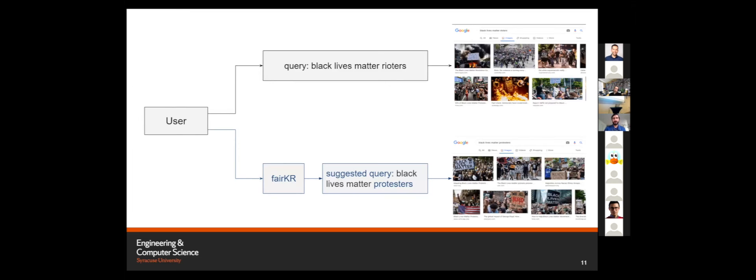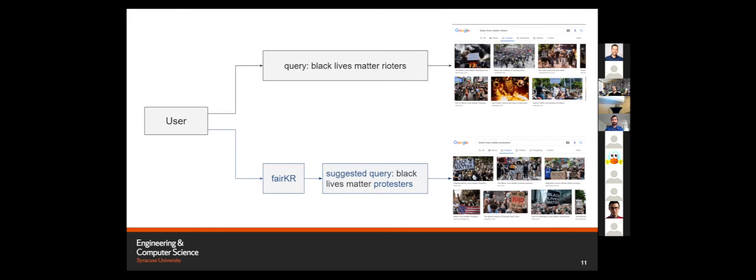We have a user and we have a query that is entered into a search engine and we get a set of results. With FairKR, we will suggest a candidate query that can be used by the user to get still relevant results, but from a different point of view.